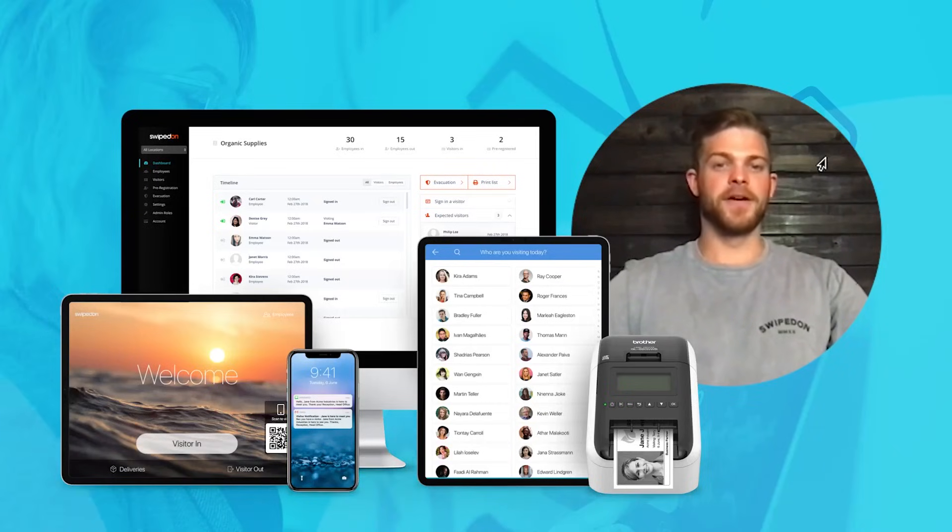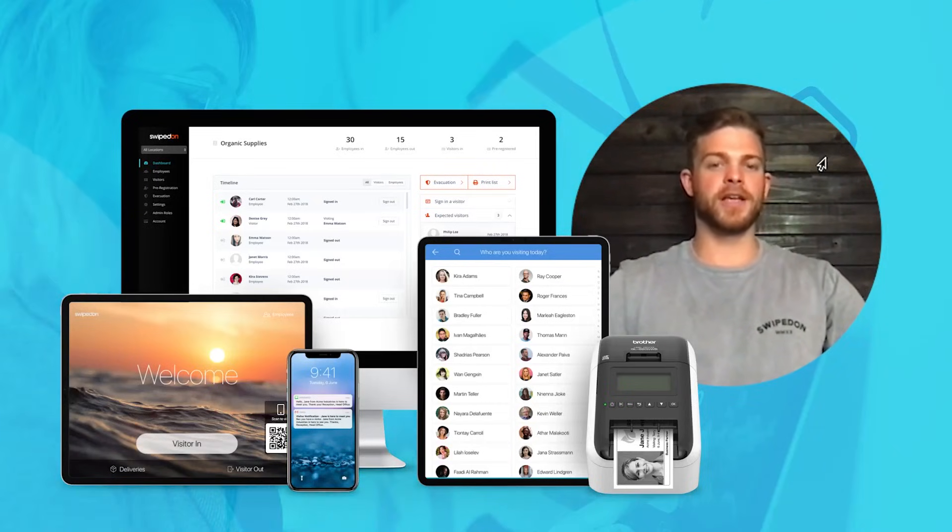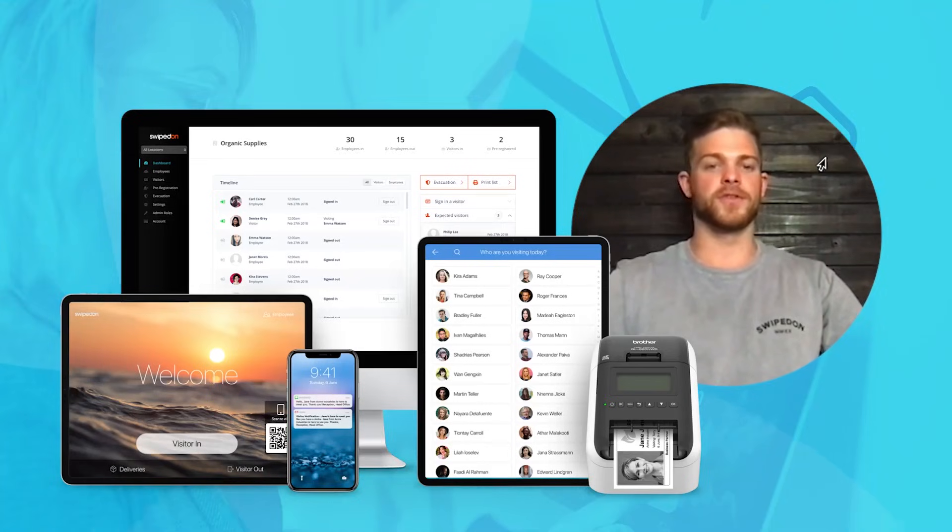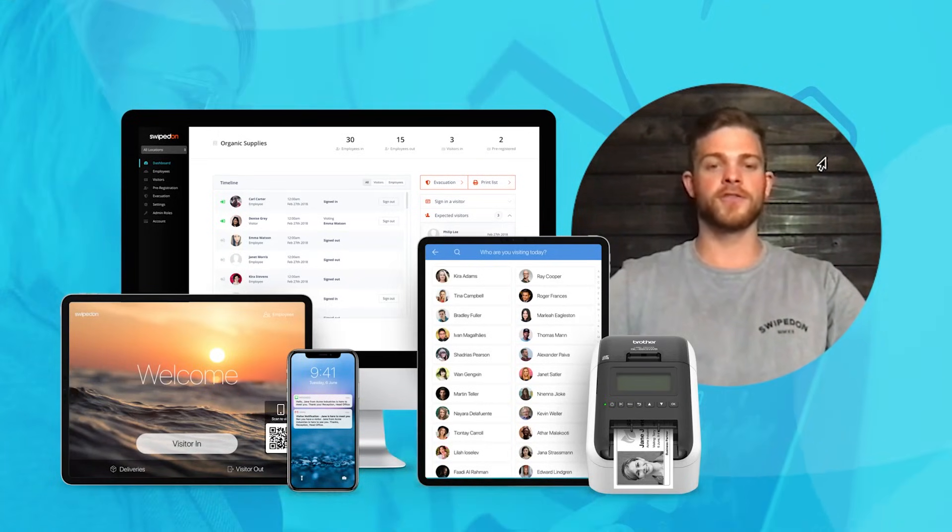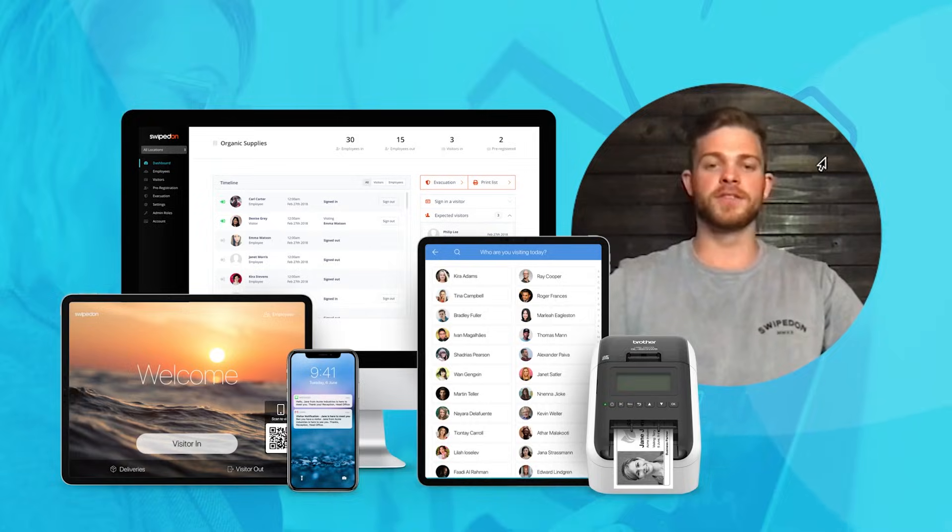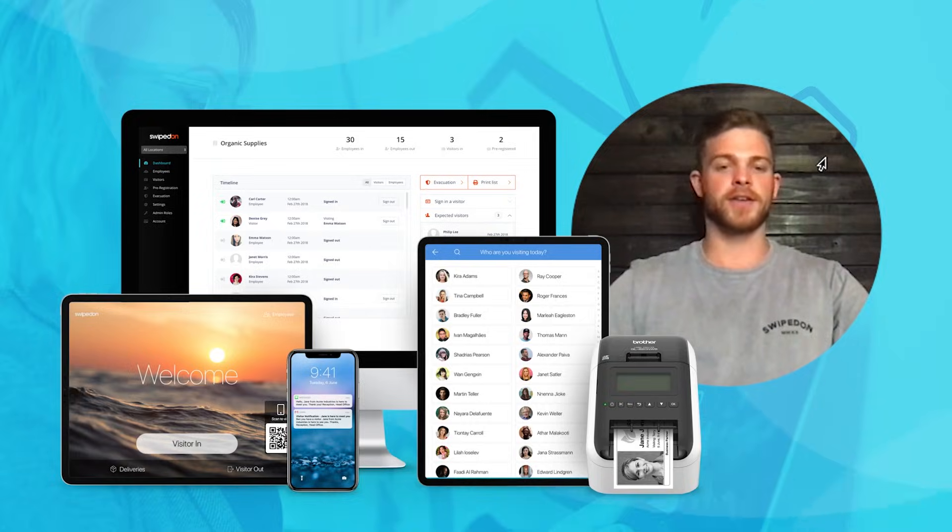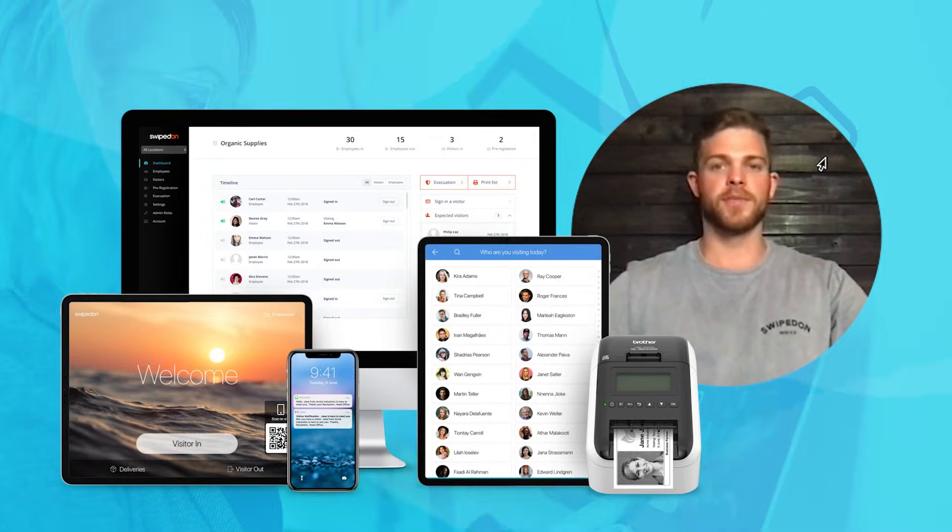In the next few minutes, I'm going to show you how SwipedOn can help your business ditch the paper visitor log. Thousands of companies use SwipedOn to check in visitors, track employee movements, manage package deliveries, and much more.